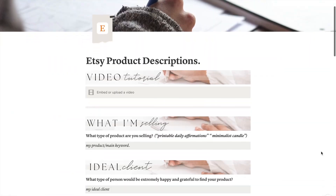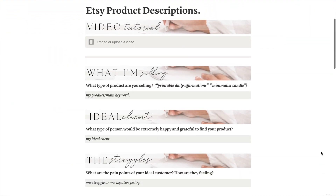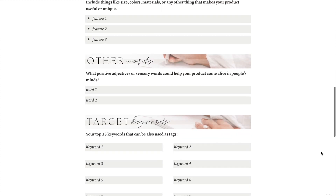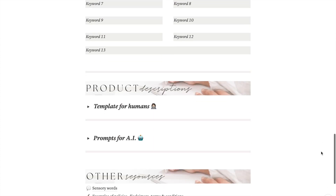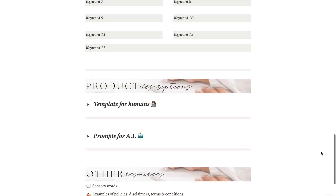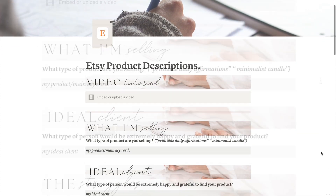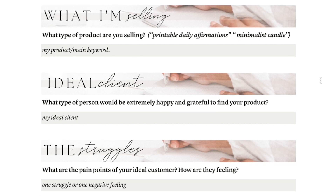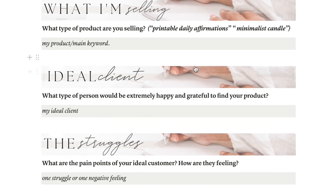Hey there, this is Lore, and here is how you can use this template to easily create great Etsy product descriptions. Below this video tutorial you will find 7 questions that will create the substance of your product description and provide the foundation to create something that truly speaks to your clients.